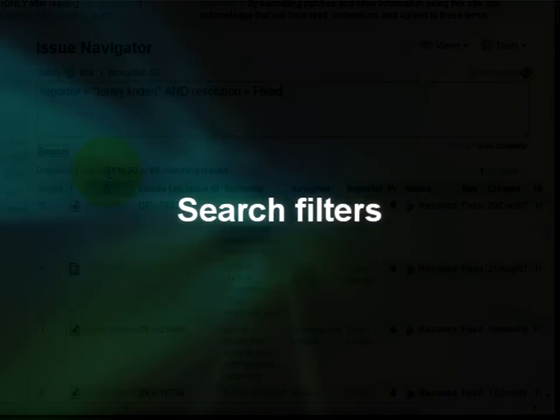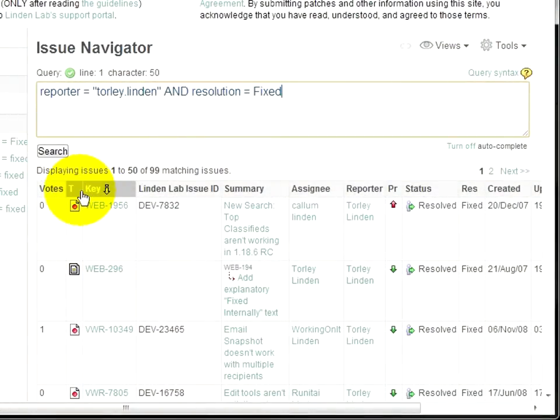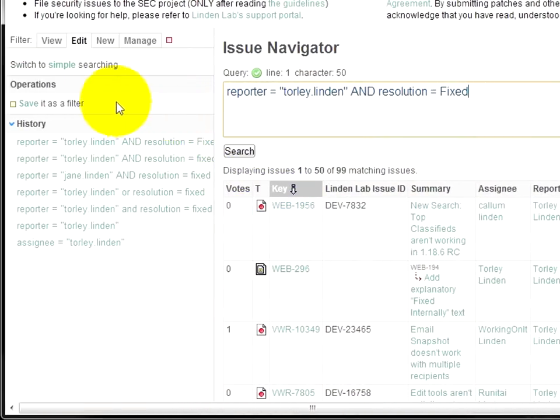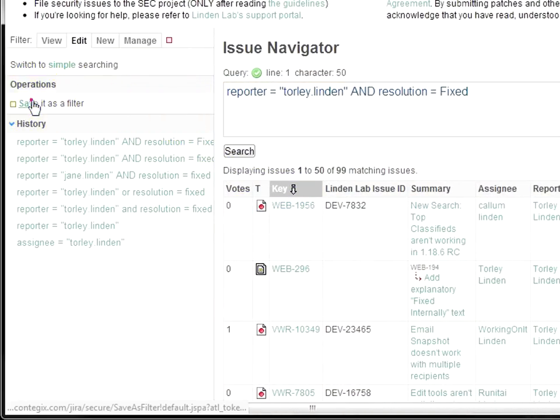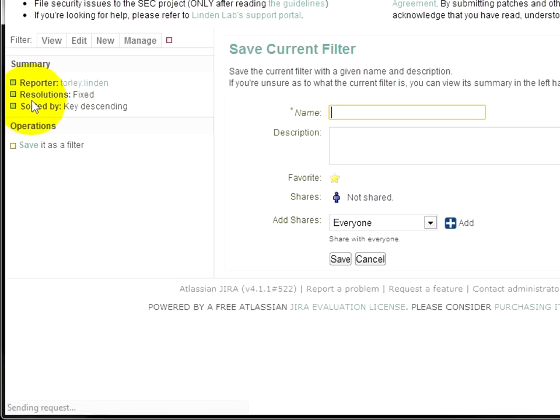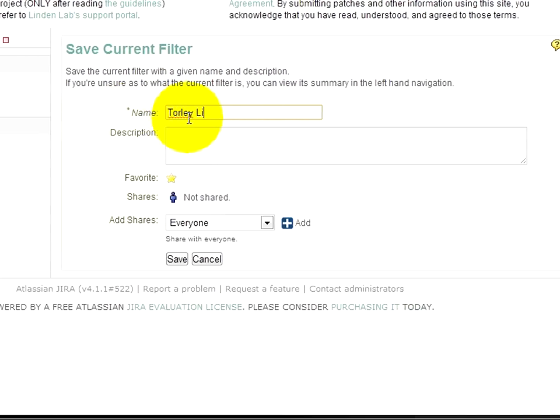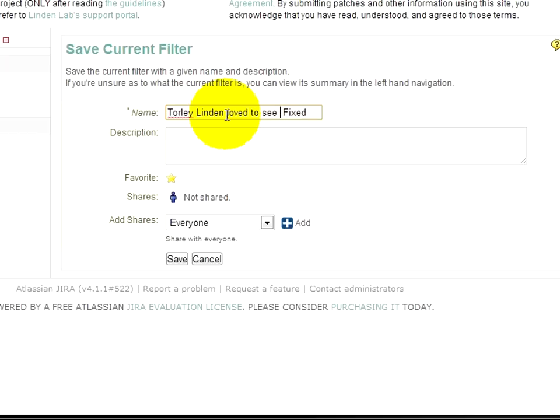If you want to save this quick search for later, you can save it as a filter right here. Just go ahead and click that, and we'll give it a name, Torley Linden fixed, okay? Something like that. Torley Linden loved to see them fixed.